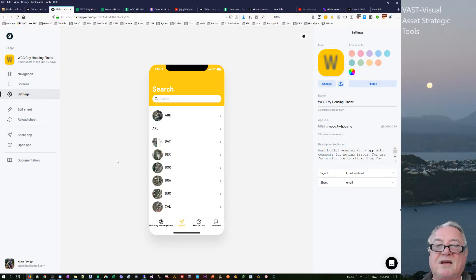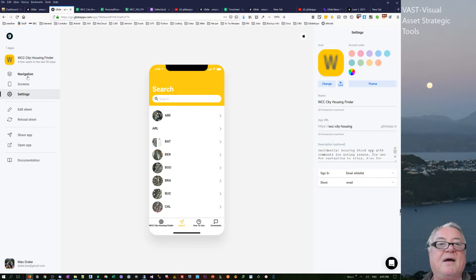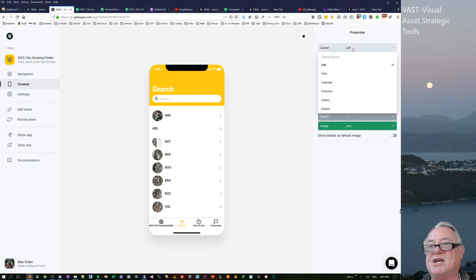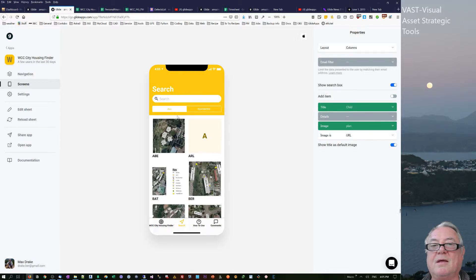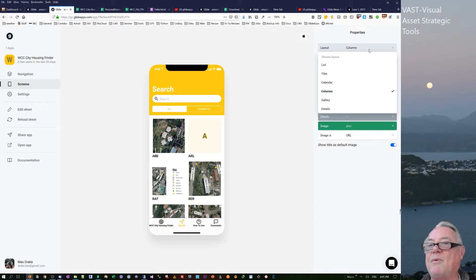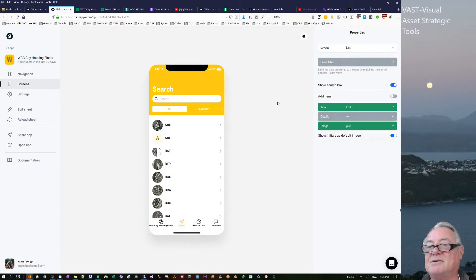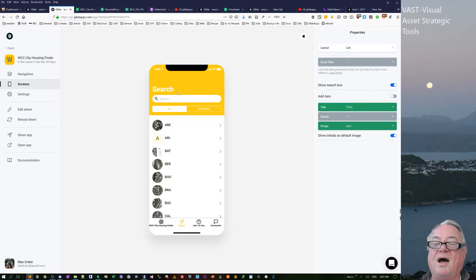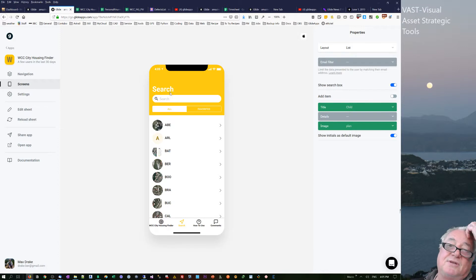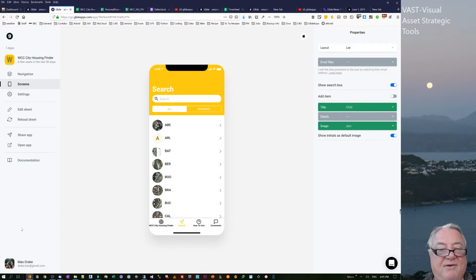What I actually found I had to do was go into the screen and change it from list to columns, then it comes up. When I go and change back to list, it comes through again. So sometimes you just have to give it a nudge like that.